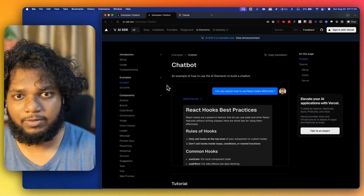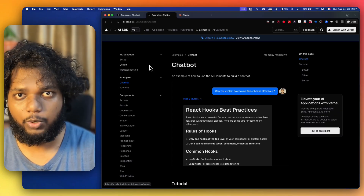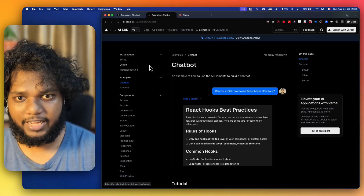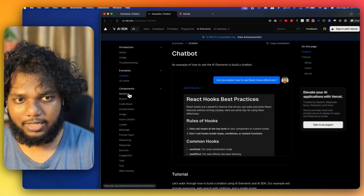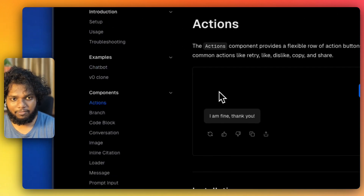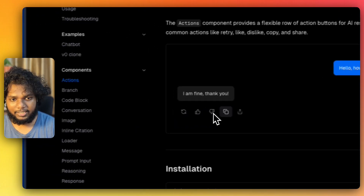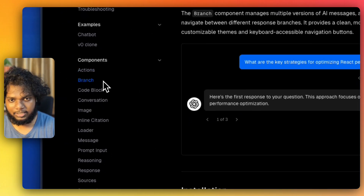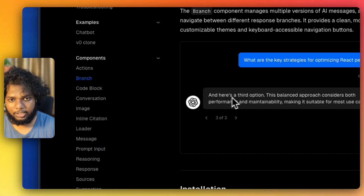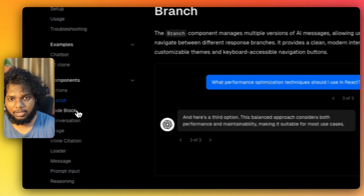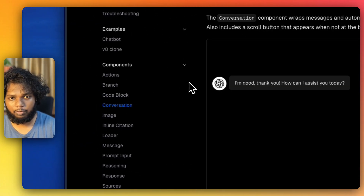Let's understand what exactly AI Elements is. AI Elements provide you with UI components in React. You can see what AI Elements offer — for actions in the AI chatbot, this is how you get actions. If you want branch, you can get branch. If you want a code block, you can get a code block. These are just UI components.